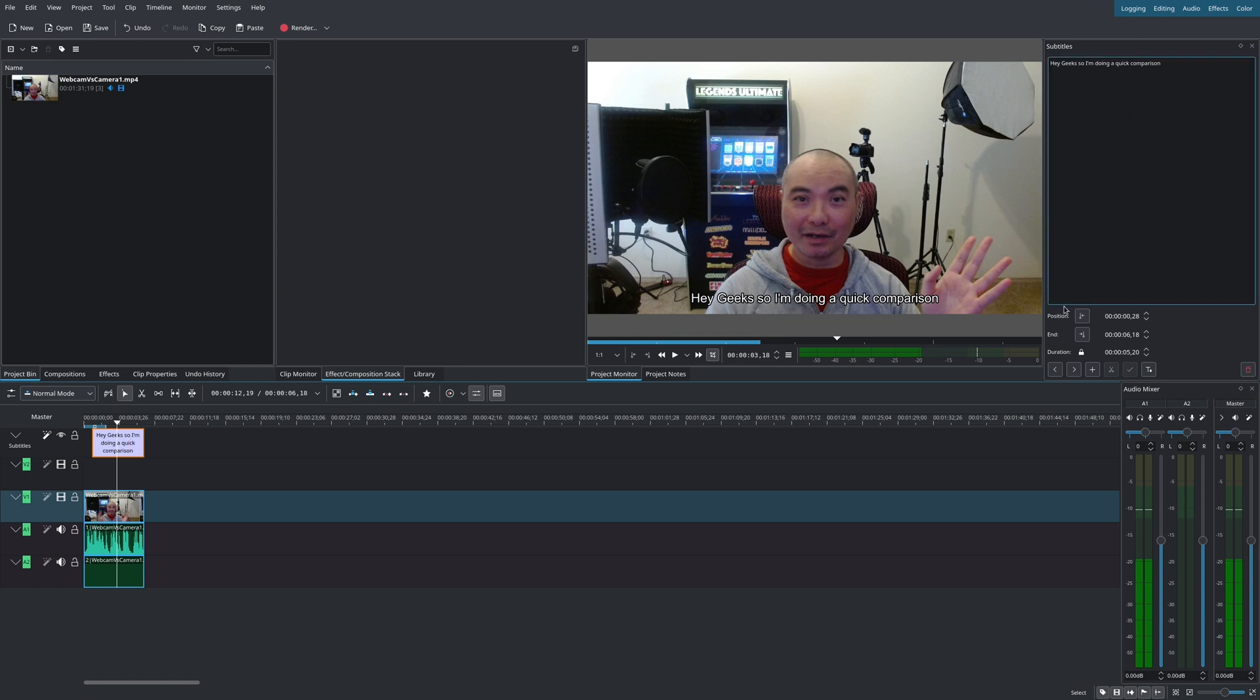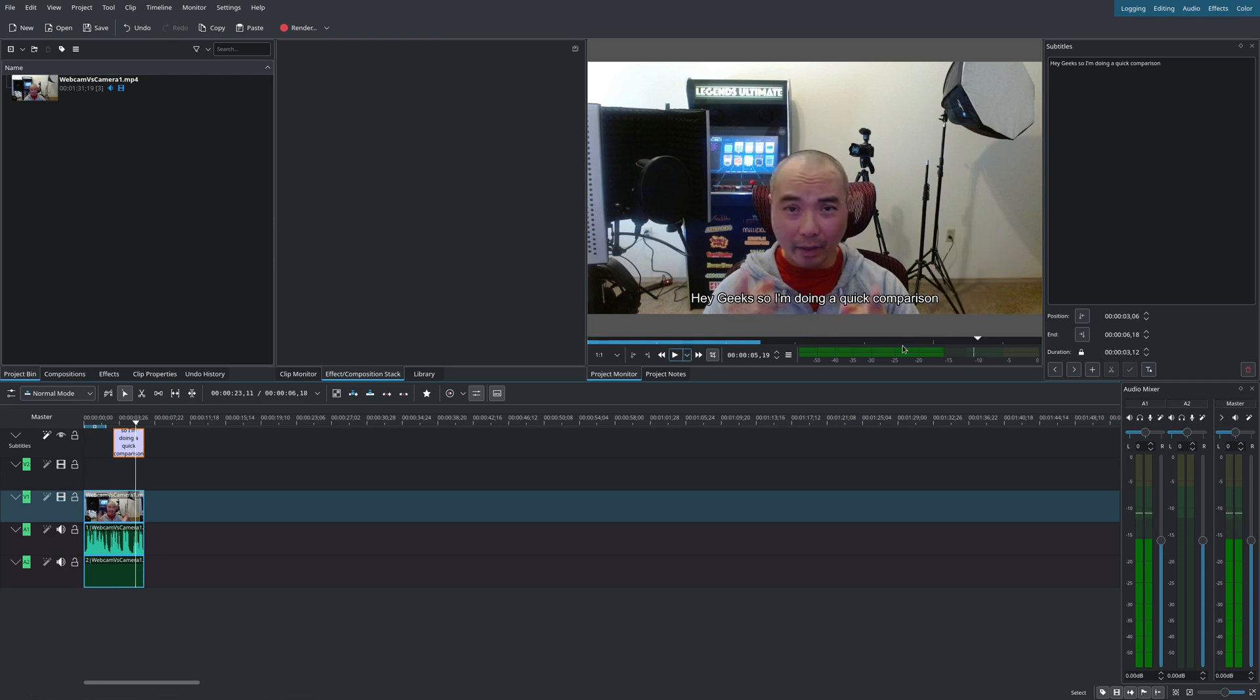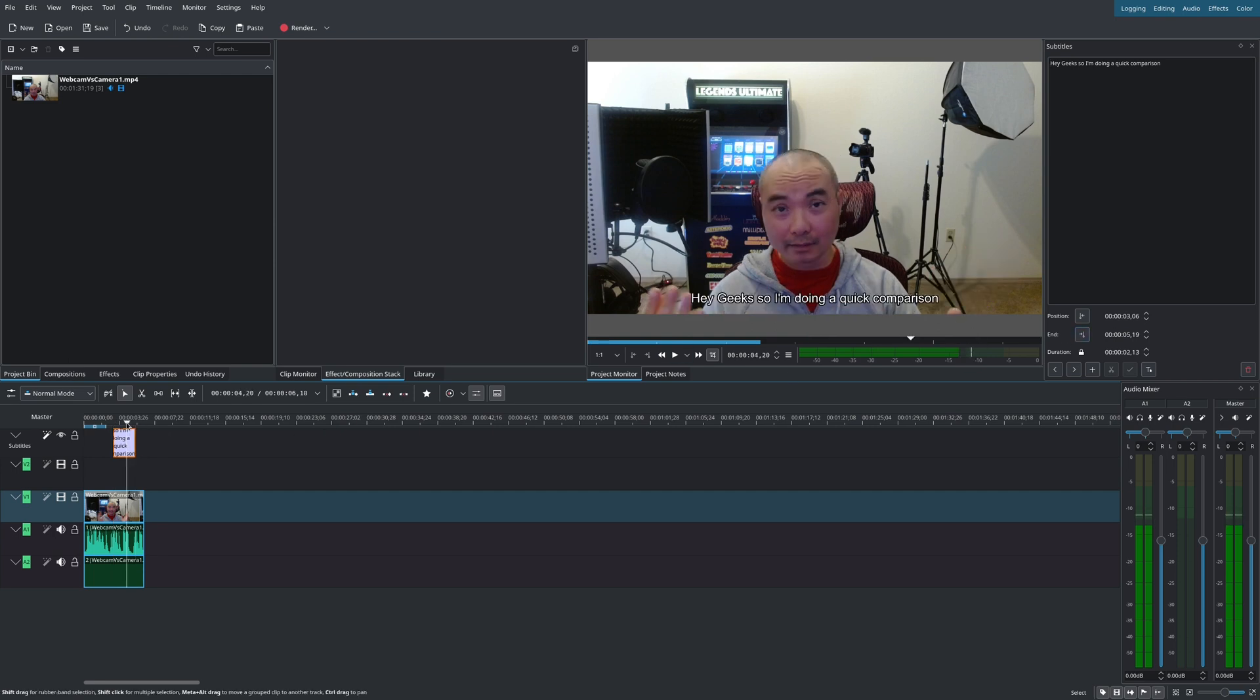And so the first thing is the position. There is a beginning and end. So for example, your cursor is right here. This is where you want it to begin. All you have to do is click on this. This is where it begins. And then say you want it to end here. I click on this. Now it ends there. So that's what the position tools are.